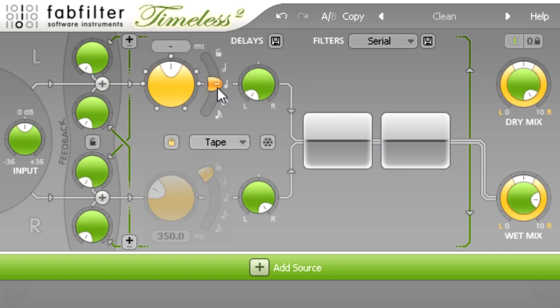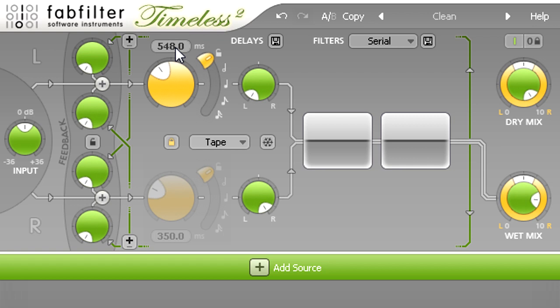It's still easy to create tempo sync effects however. Click the time display to turn it into a tap tempo button, and tap in the rhythm you require. You can create dotted or triplet delays by tapping a dotted or triplet pattern.